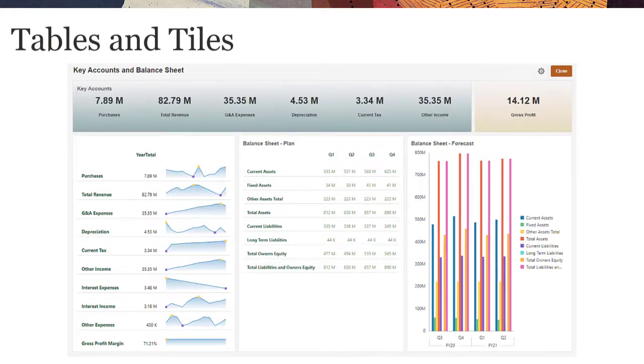You'll learn how to set up tables, tables with Spark Charts, and tile charts in this tutorial.